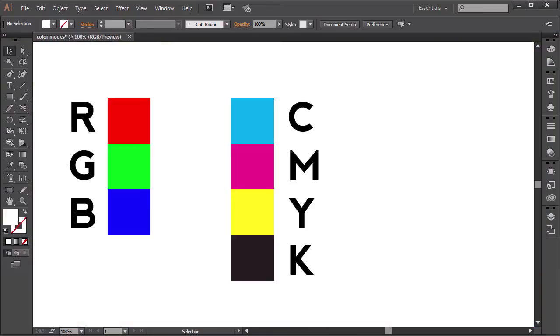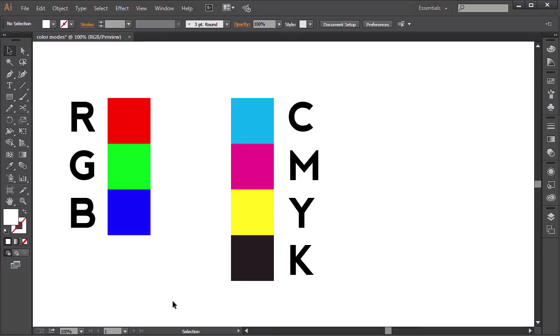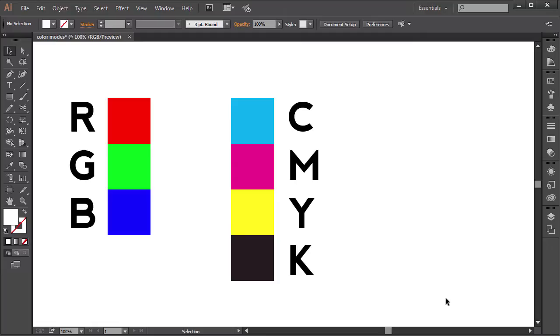I already have Adobe Illustrator open. Before we create any artwork, we usually need to determine what the artwork will be used for. For example, will we be creating an artwork for the web or other digital devices or will the artwork be printed, for example as a poster or a t-shirt. Once we know if it is for print or for the web, then we can choose our appropriate color model.